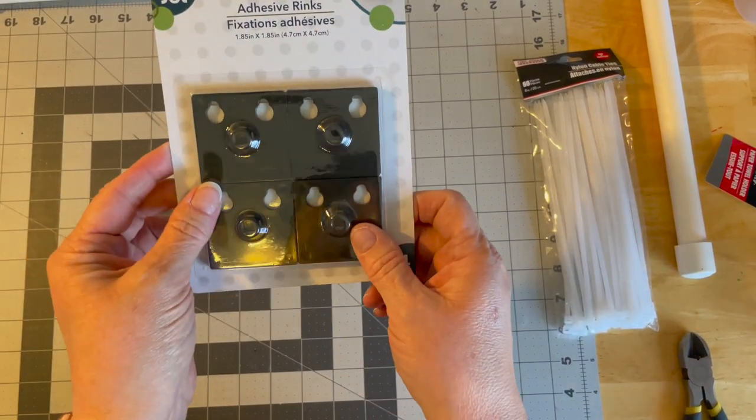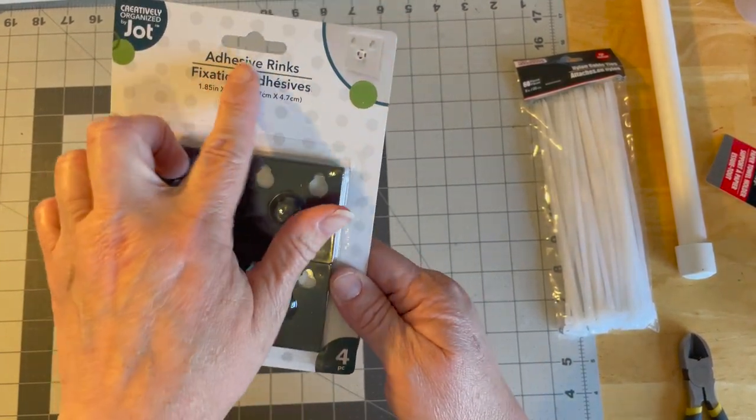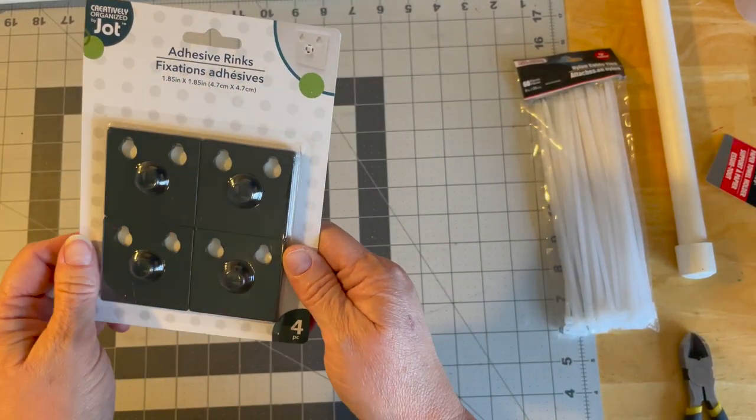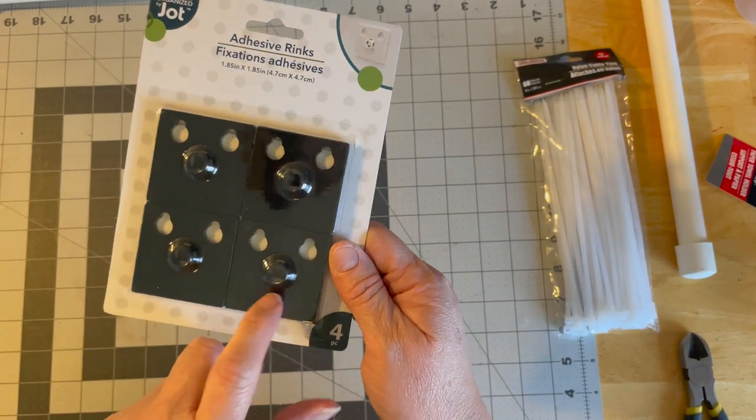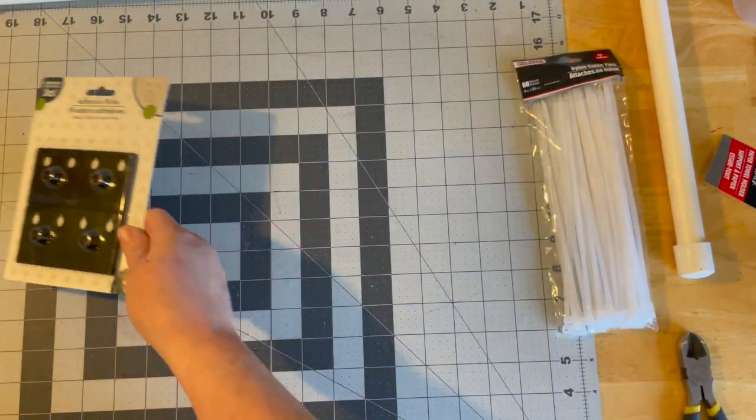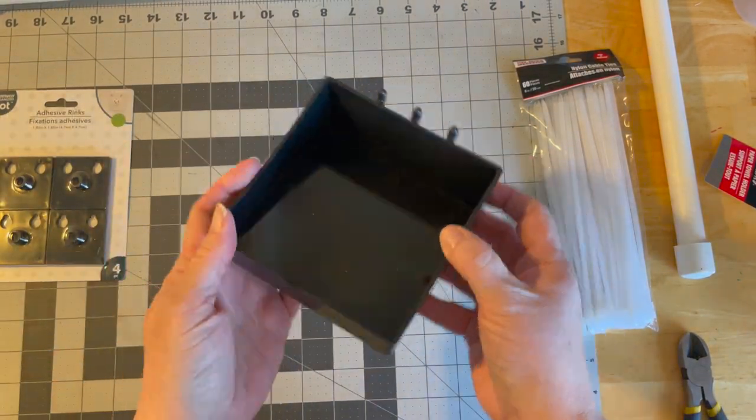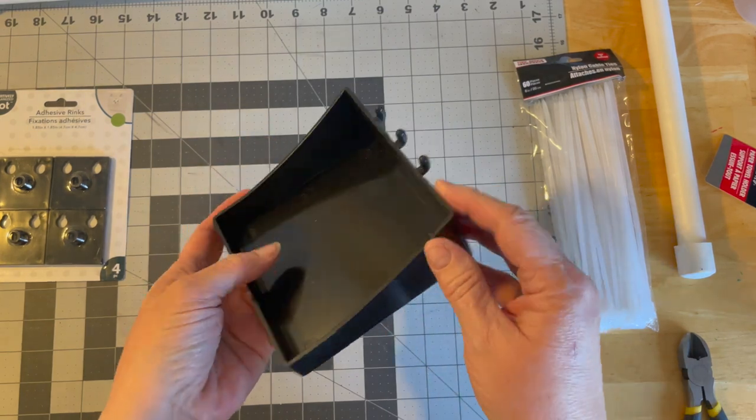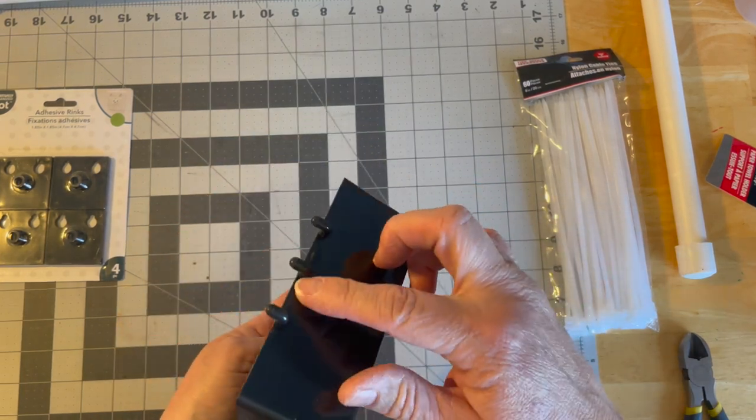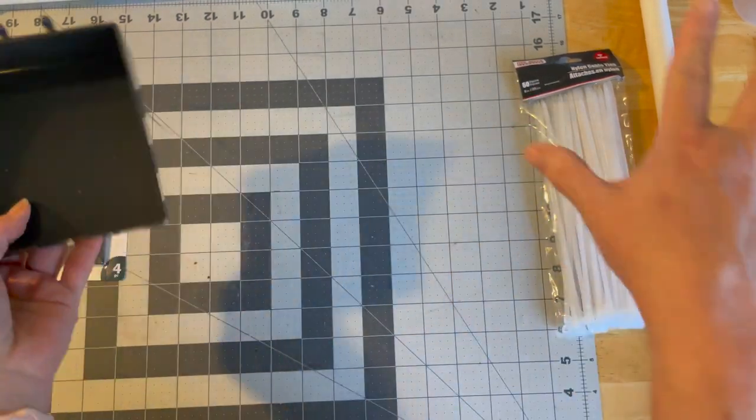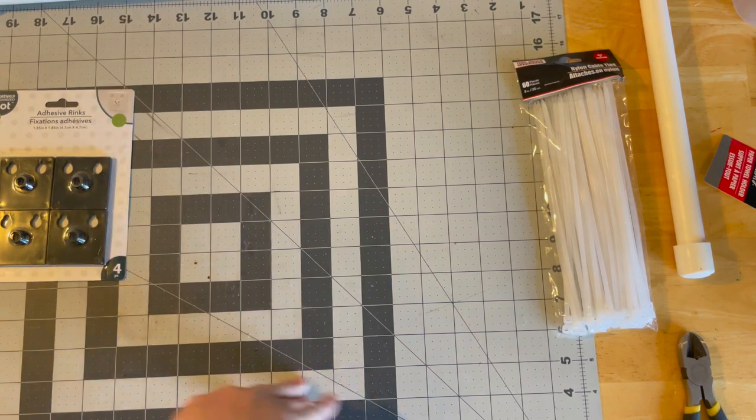You're going to need two of these, two packages of these, which are the adhesive rings. These are going to help us a lot. And I also have one of these. Anything that's with this pegboard setup. And I will tell you, I found all these pieces at different stores.